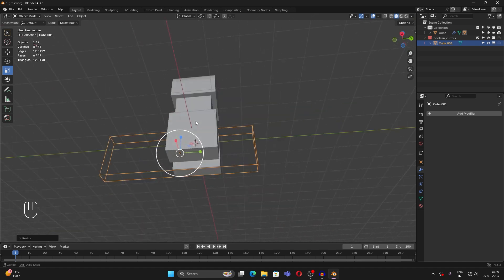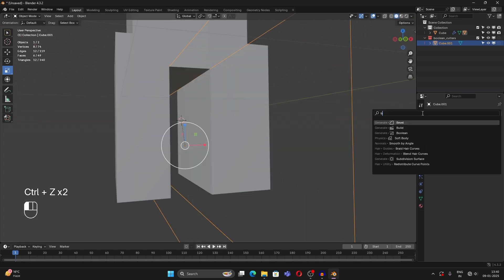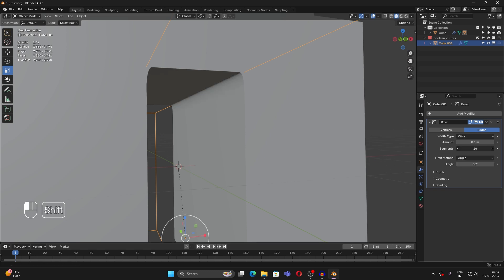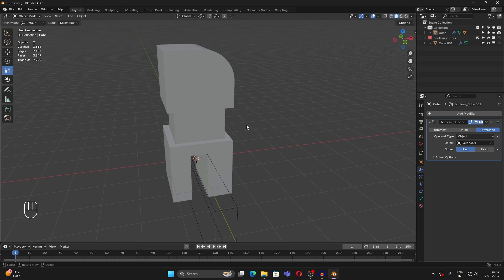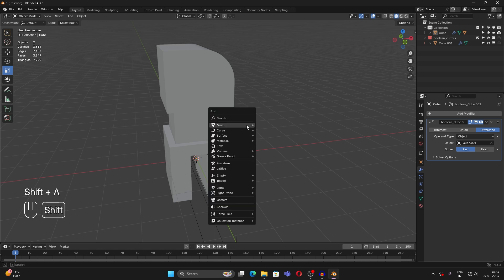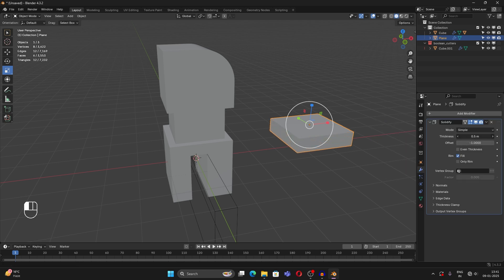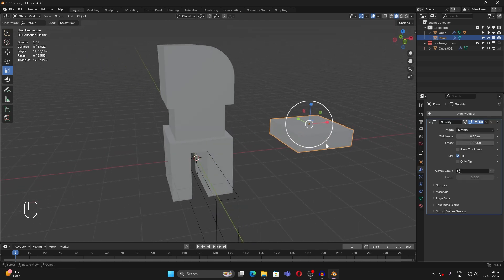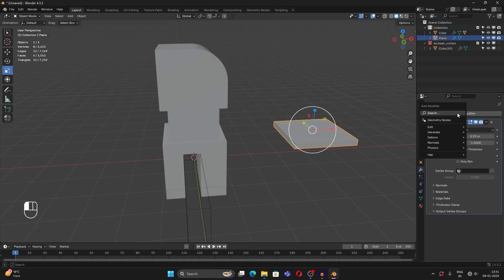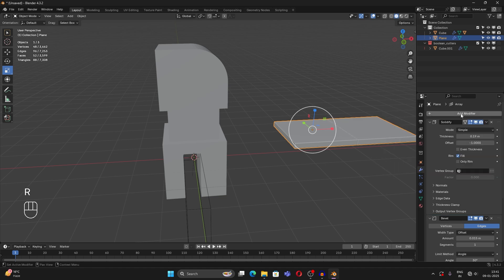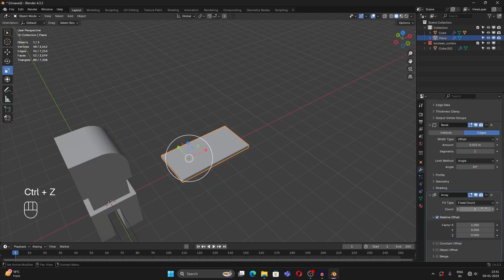You can modify your cutter object as you want, and you can also add a Bevel modifier on the cutter object to create some interesting shapes — increase the segments and it works great. Modifiers are also very helpful. For example, create a plane and add a Solidify modifier — increasing the thickness turns any 2D object into a 3D one. You can also apply a Bevel modifier or an Array modifier, which just duplicates the object.